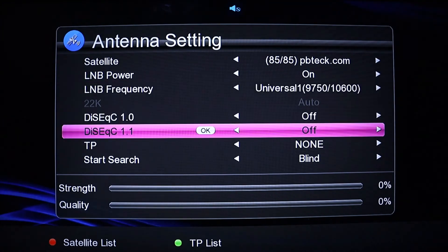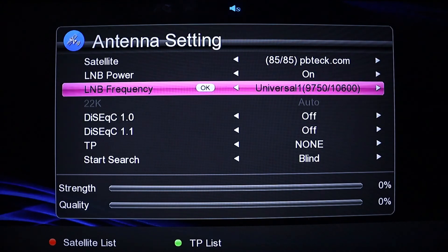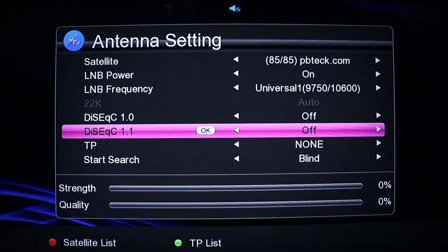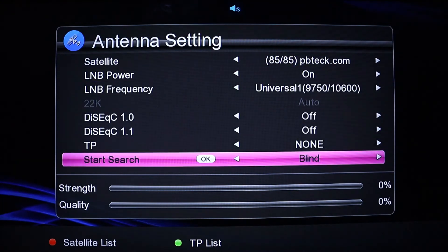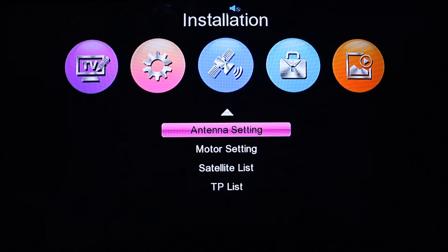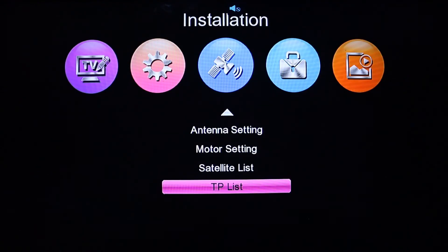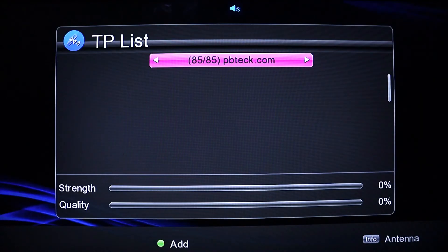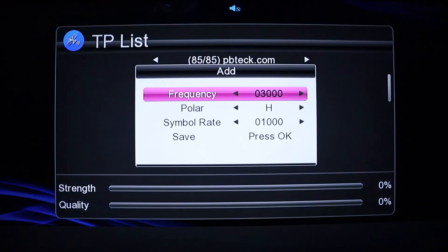Since you are not doing any multiple LNB installation, leave the DiSEqC settings as they are. Come to the TP section — there is nothing in it, so you need to add a TP. Go to the TP list and press the green button on your remote to add.